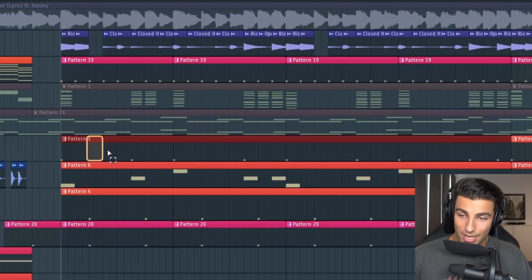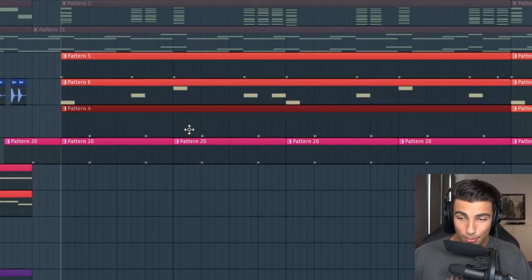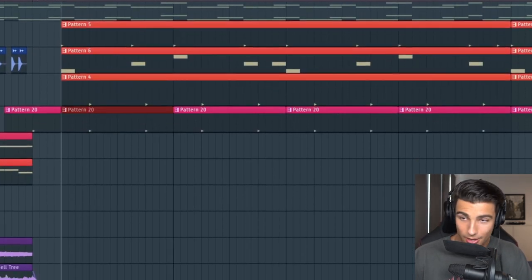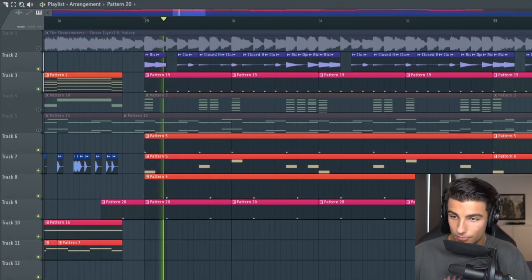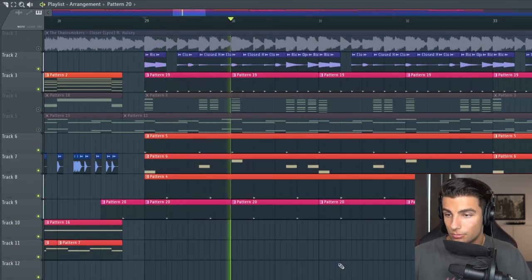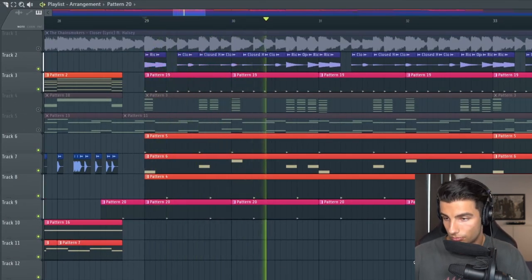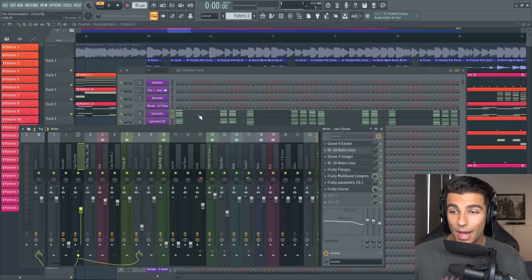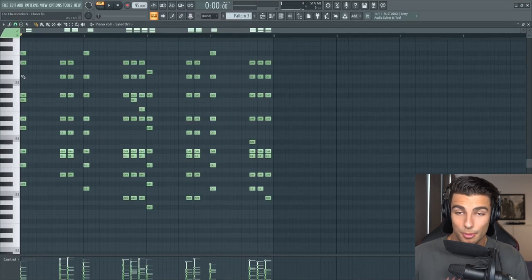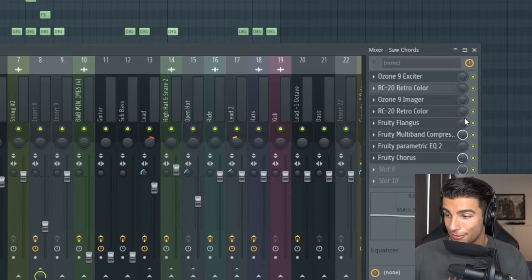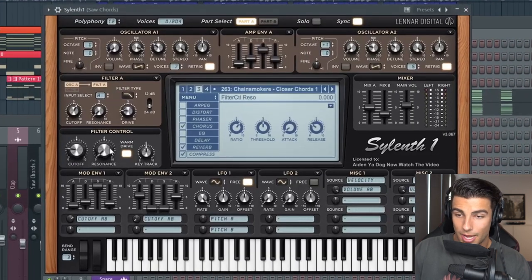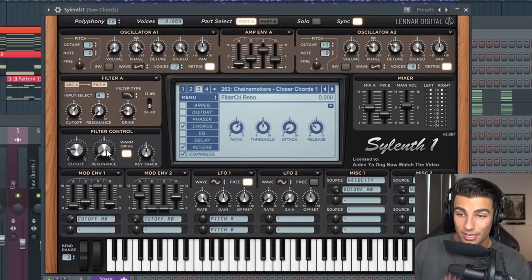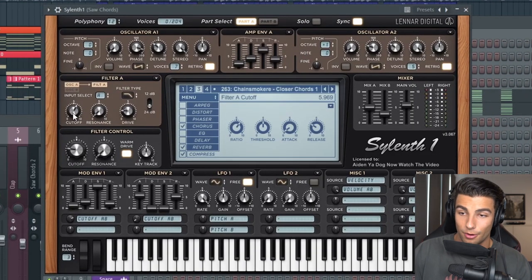For the drop we have the kick, the bass sound, the snap, the snare, as well as the hi-hat loop. Then we're adding in the chords from the beginning but we've taken off a lot of the filters. And inside of Sylenth we've taken down the resonance and we've brought up the cutoff on filter A. So you can see that change when it comes into the drop.